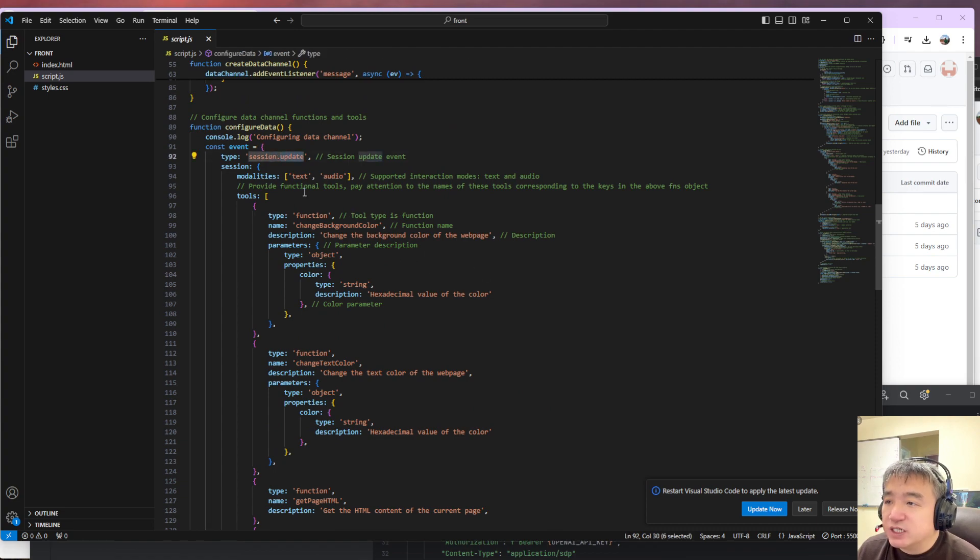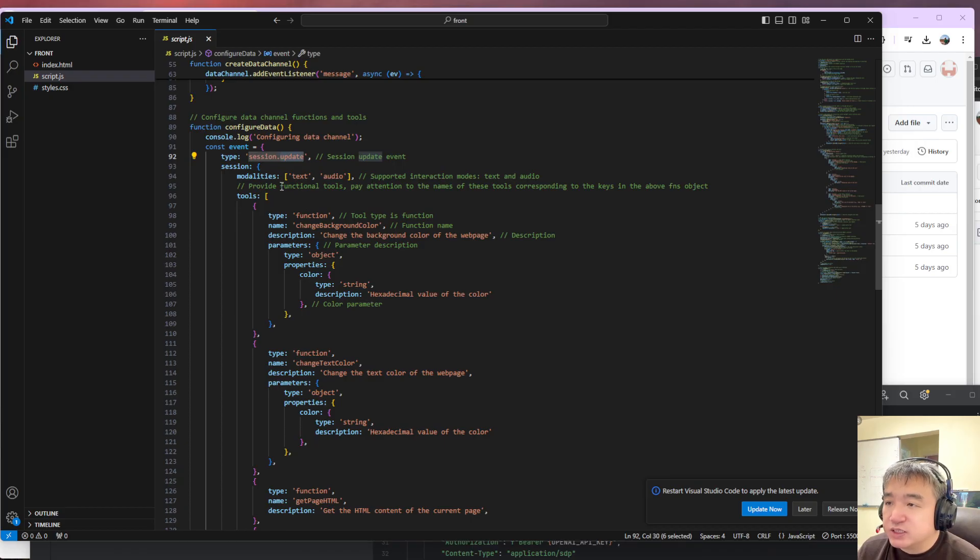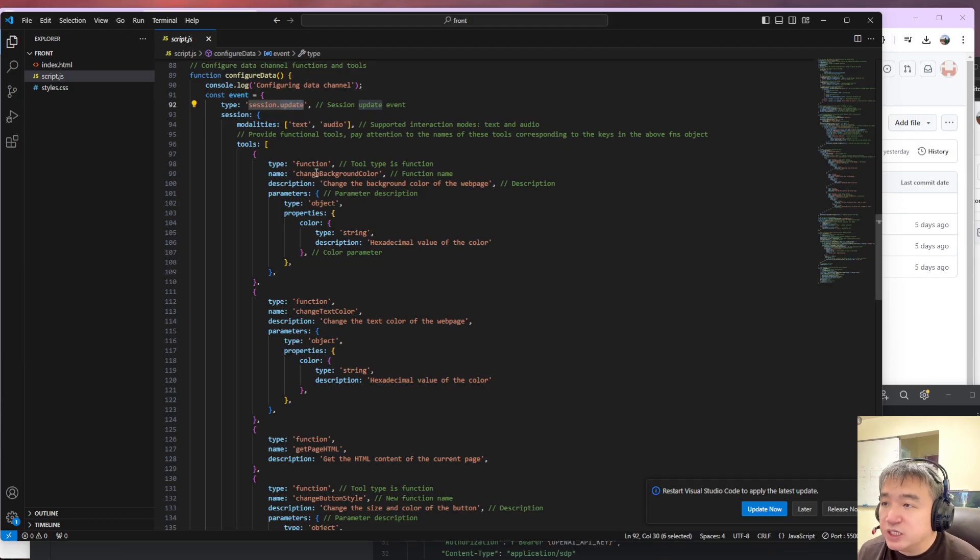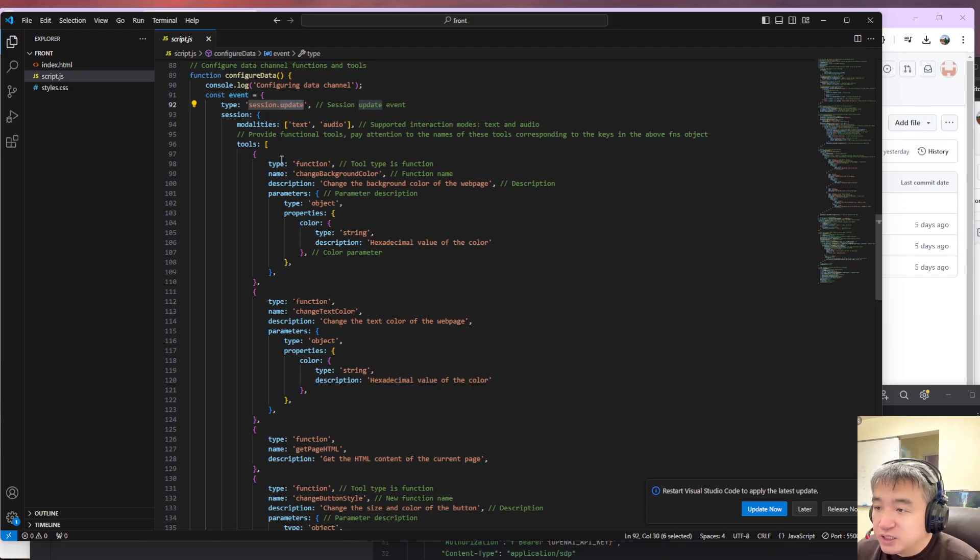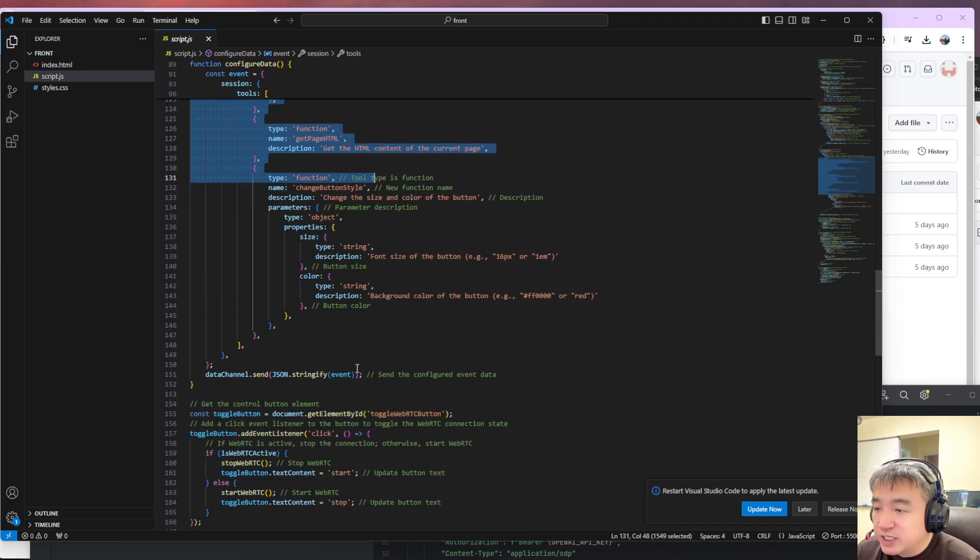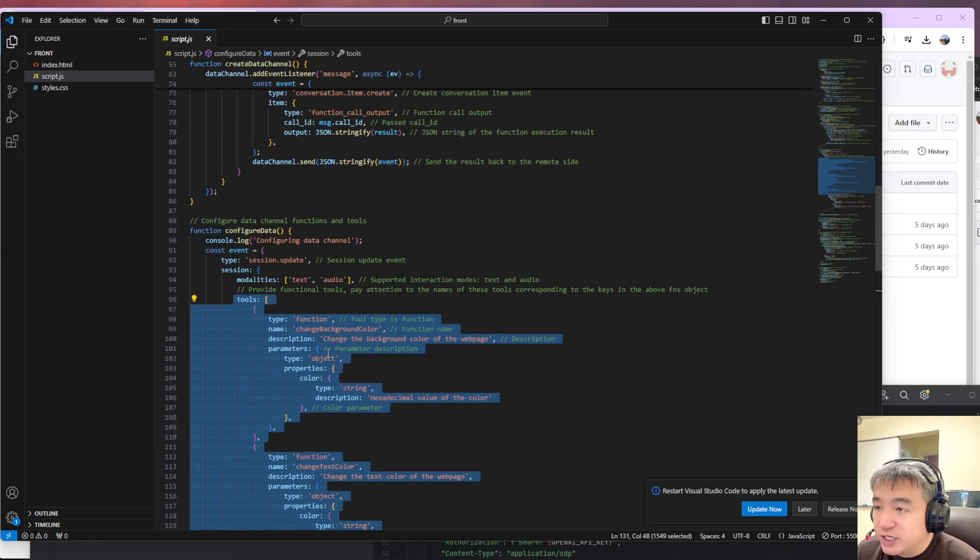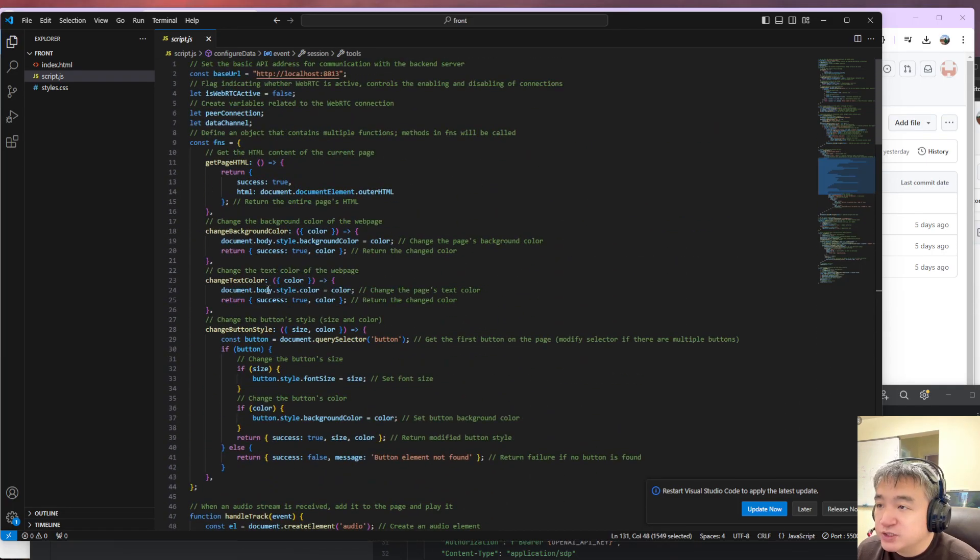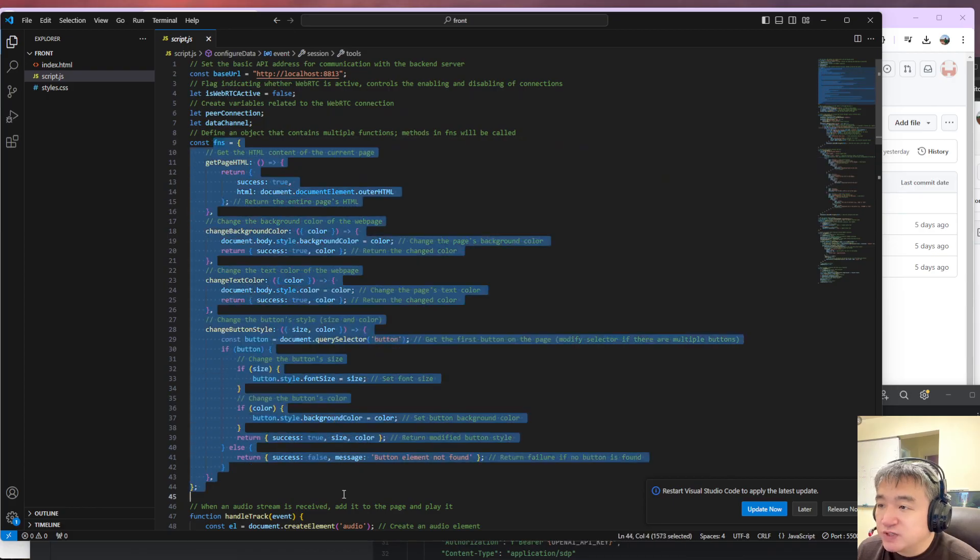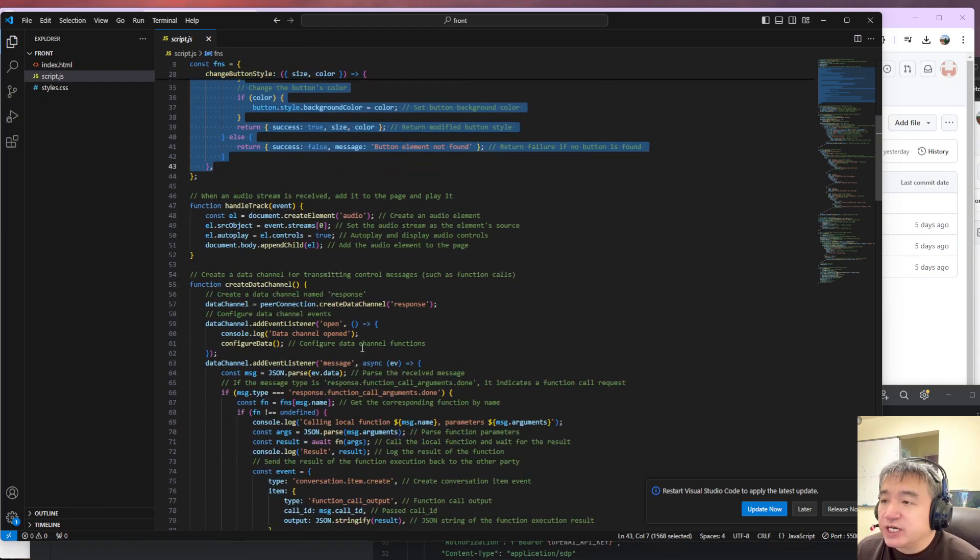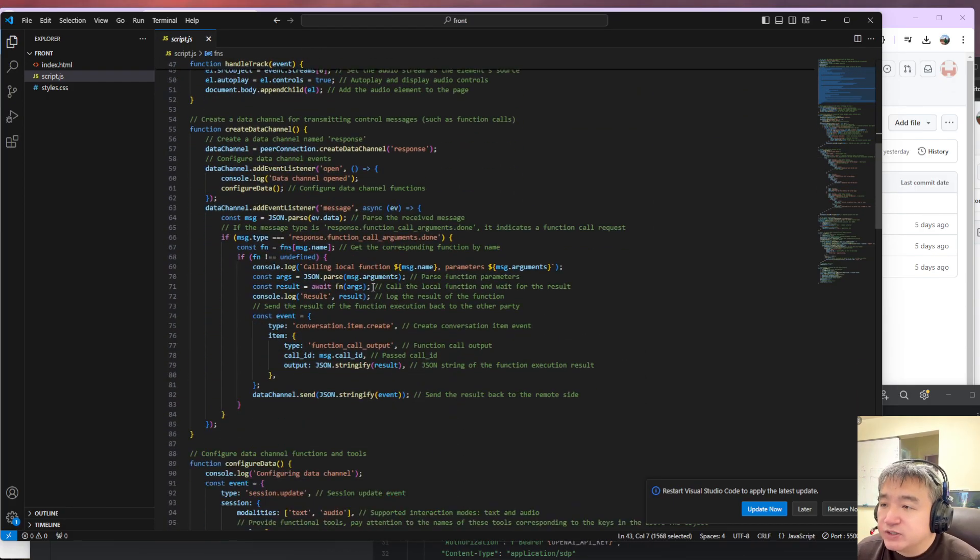That's the function call. We have the session update. So once the session update, we set up, we could initialize the function call stuff over here. And here is the real function. Real function is over here. Yeah, you guys can take a look.